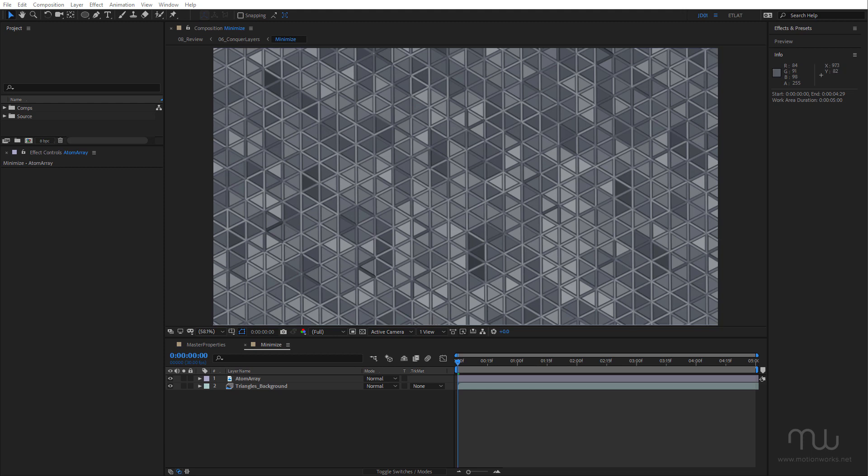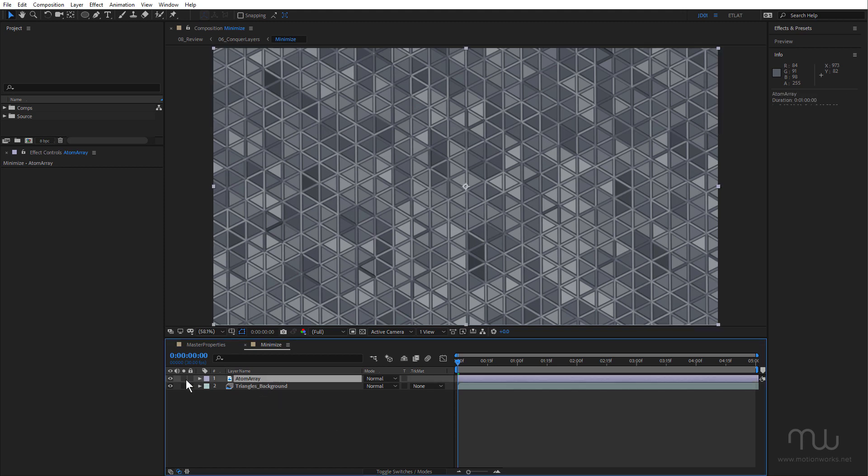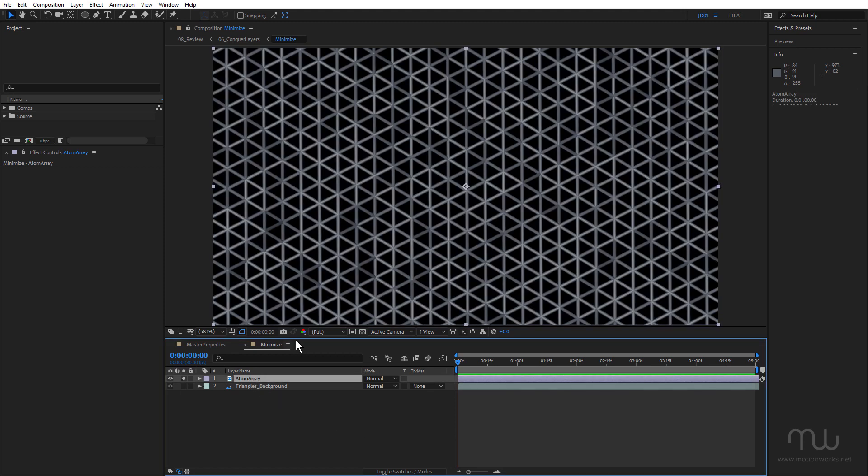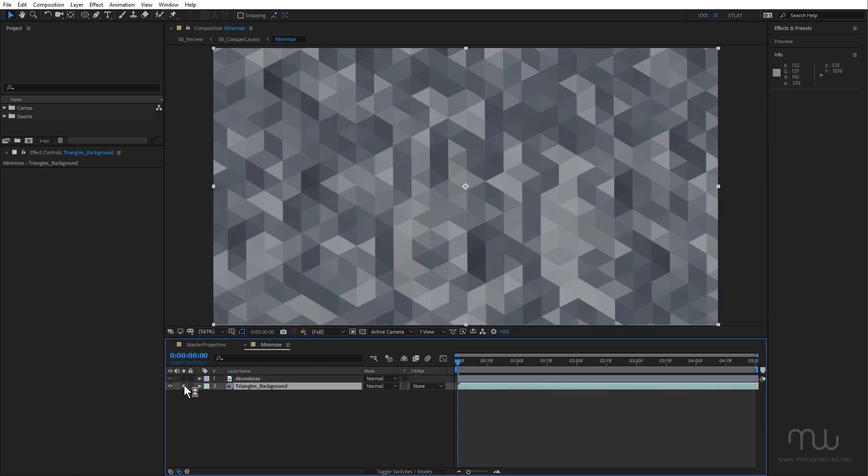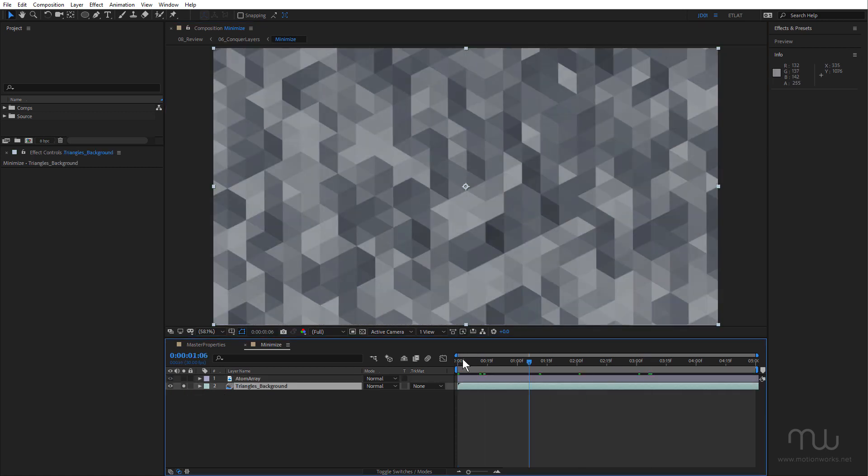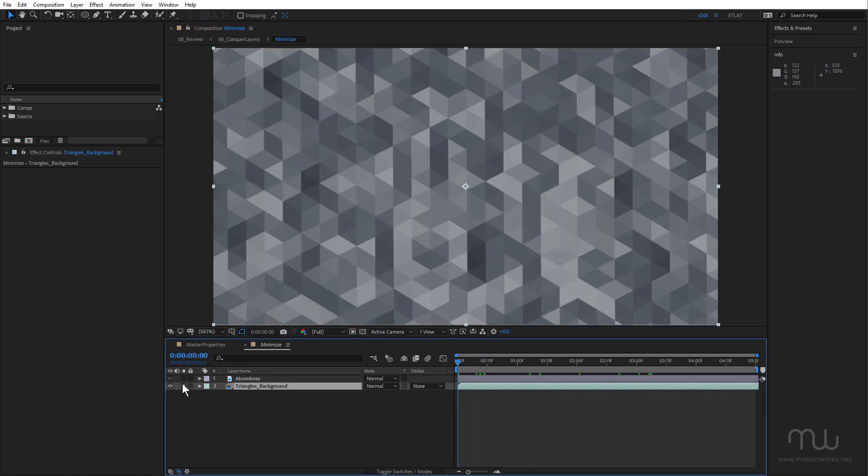So let's take a look at how you might use effect masks and effect input layer options to minimize the layers you're using. I've got a couple of layers here: an atom array, which has transparency, and this triangle background layer, both rendered out of Cinema 4D.